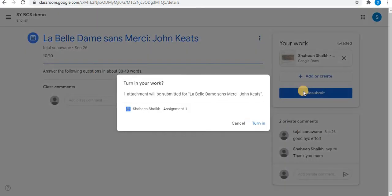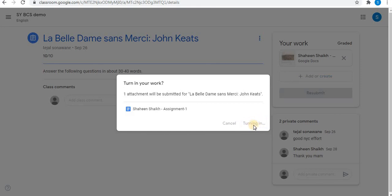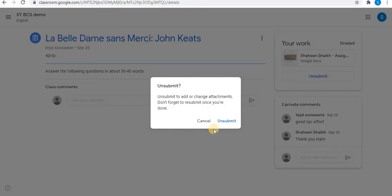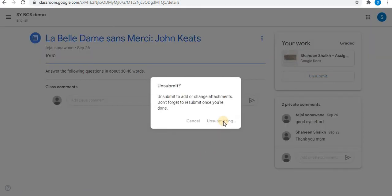To submit the assignment again, click on the resubmit option and then click on the turn in option. In the same way you can submit assignments. After submission you can also unsubmit your assignment by clicking on unsubmit, and in a similar way you can again resubmit.